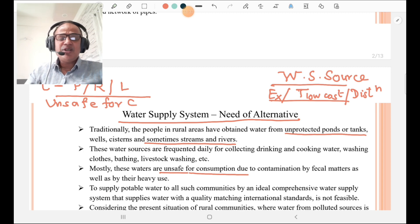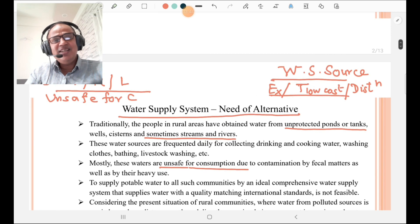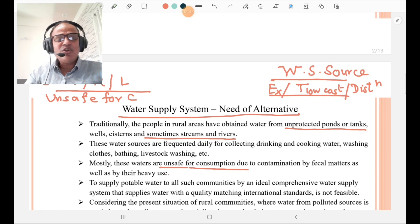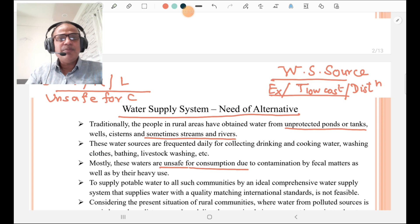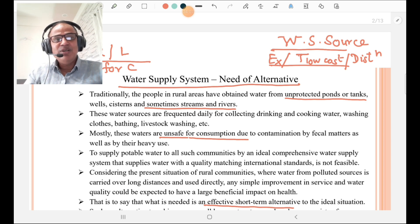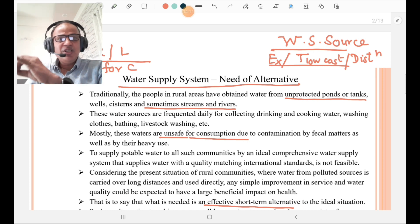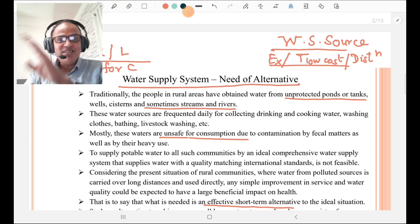We have to design a Rural Water Supply Scheme based on water supply sources. This alternative basically consists of: identifying the water supply source, then extraction of water from that source, then treating that water by a low-cost effective system, and finally the distribution of water to individuals as well as the community. So the alternative rural water supply system must consist of: water supply source, extraction of water, low-cost treatment, and distribution.